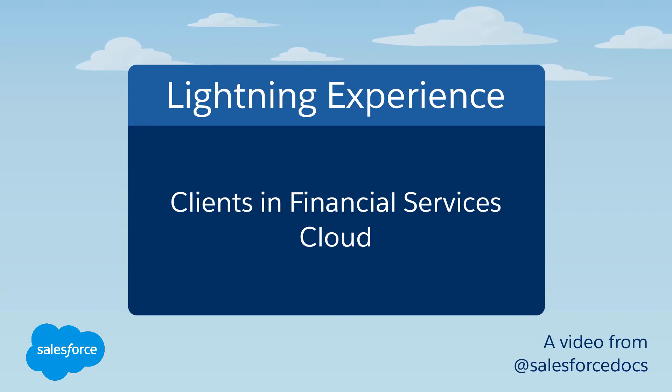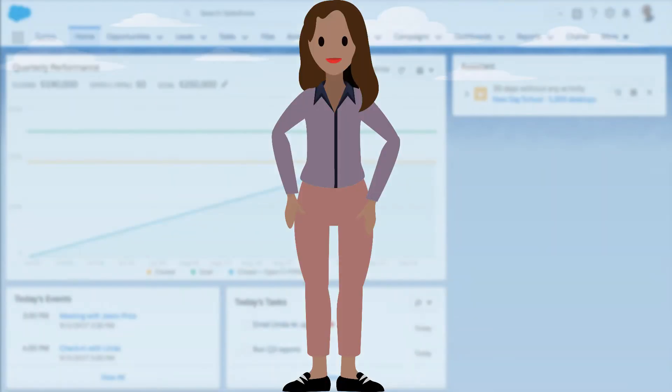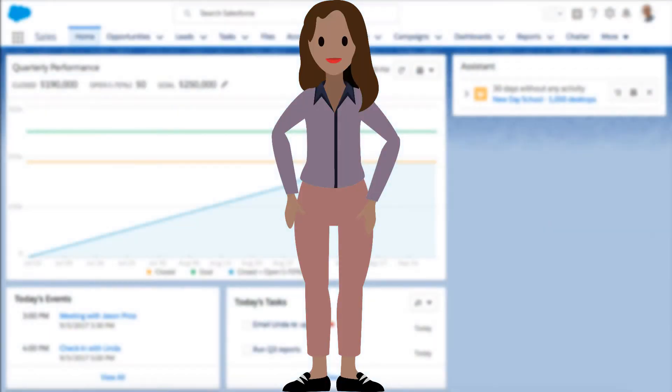A client is a person with whom you are doing business. For instance, in the 30-day free trial org, Rachel Adams in the sample data is a client. Let's all say hi to Rachel.